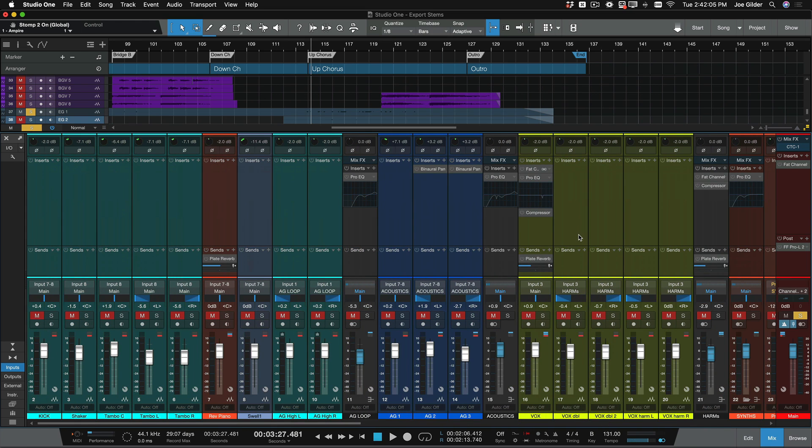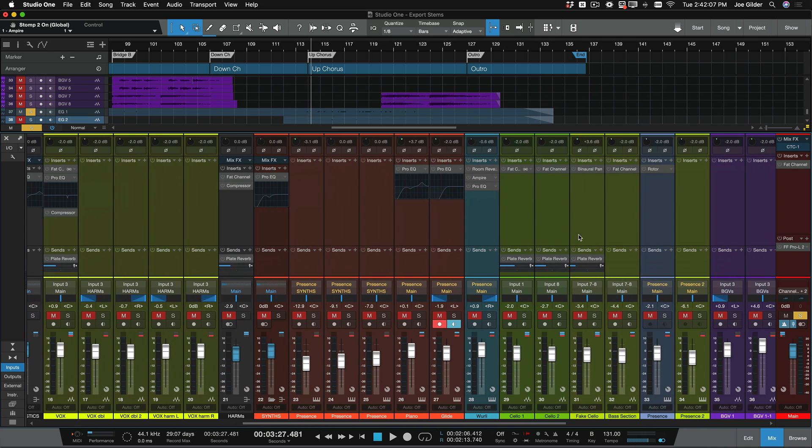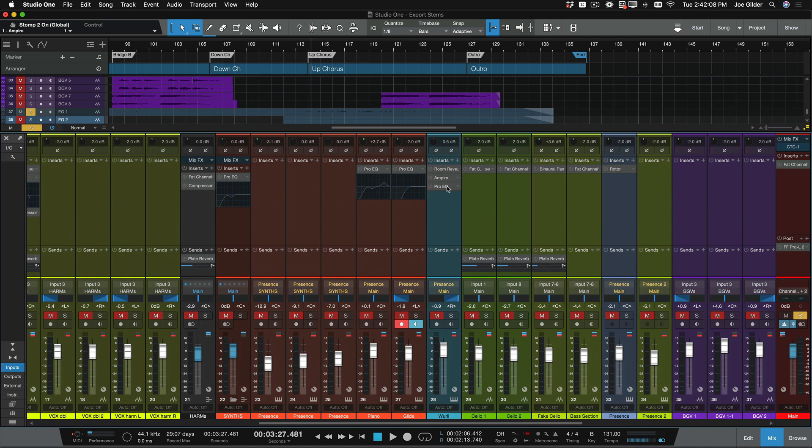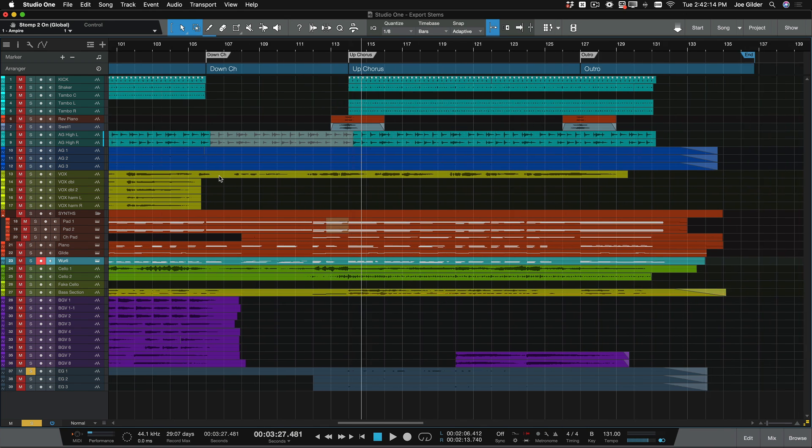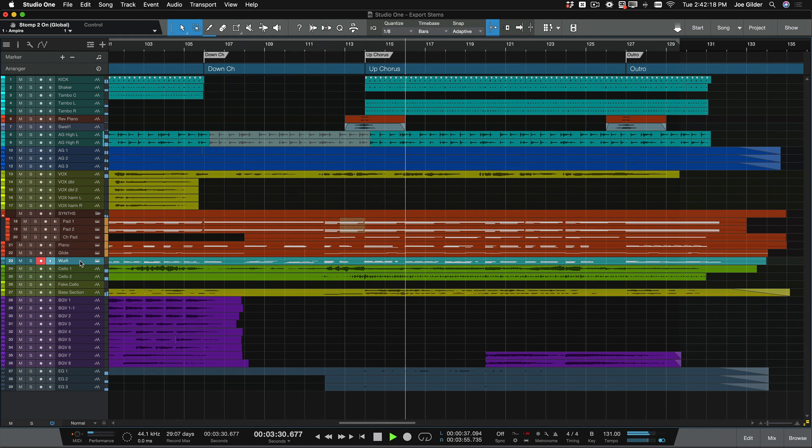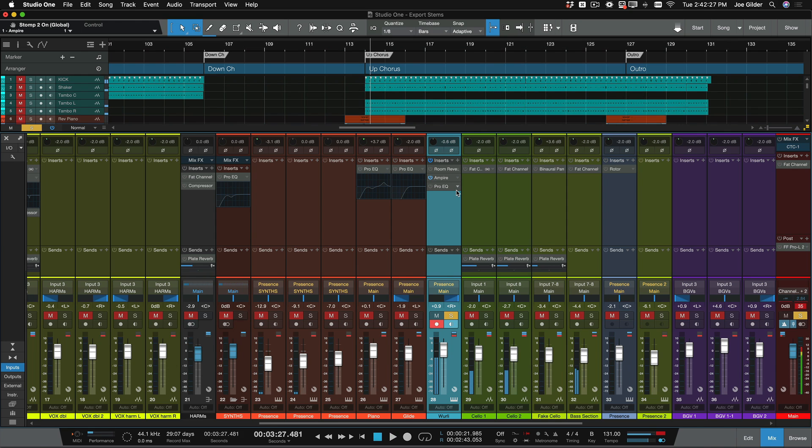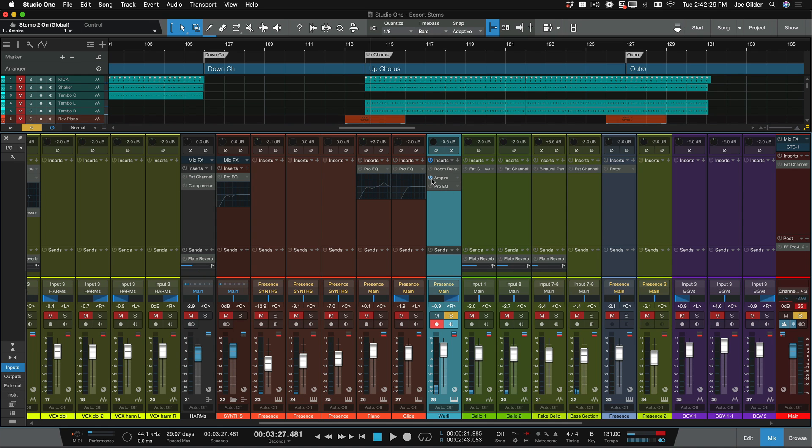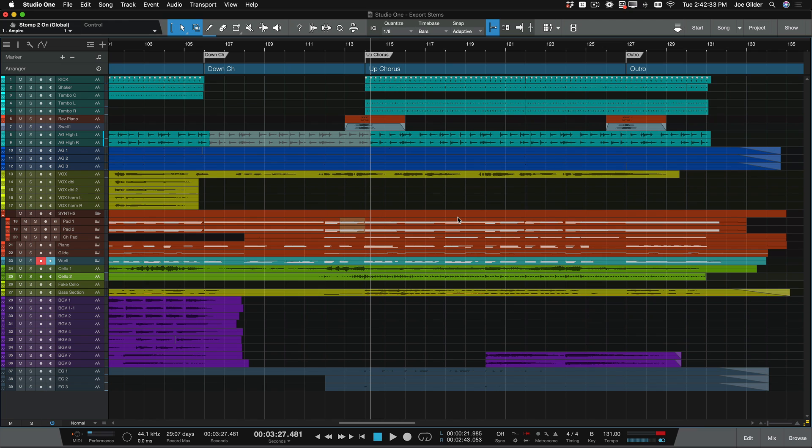So those plugins are on, but everything else is off. The only other place where I might want to leave a plugin on, I think this Wurlitzer, I had Ampire on here as well. I did have Ampire, but that turned it way up. I'm just going to leave that off and we'll call it done. So that's the first thing. We've removed all of our mixing plugins.